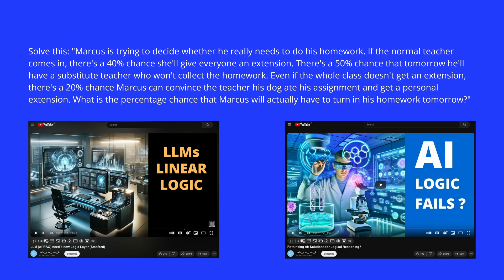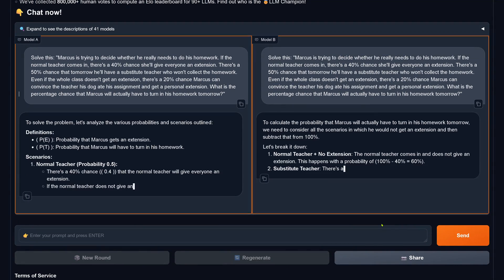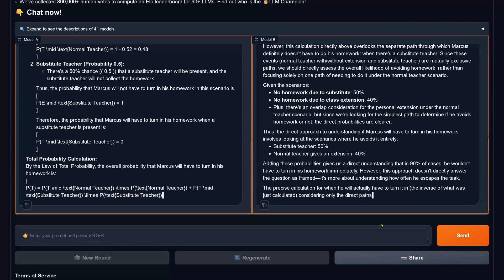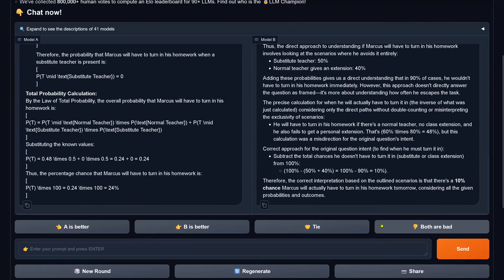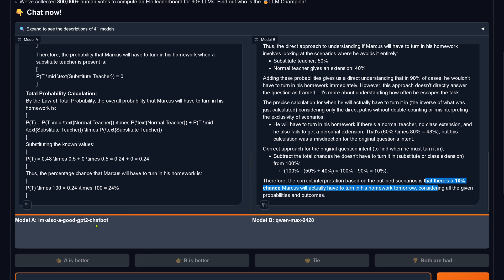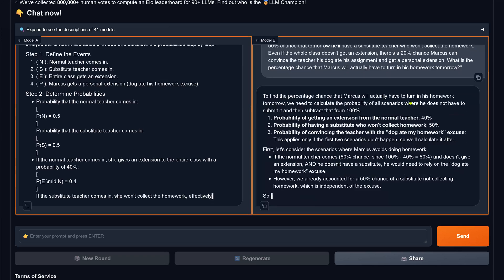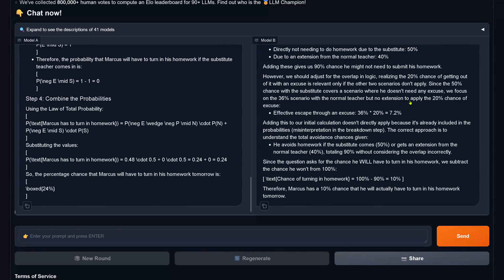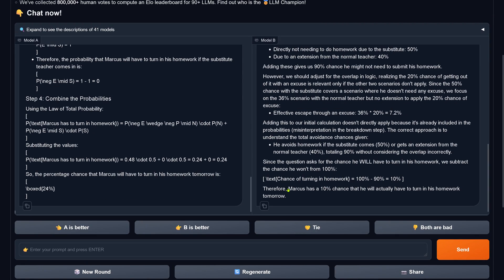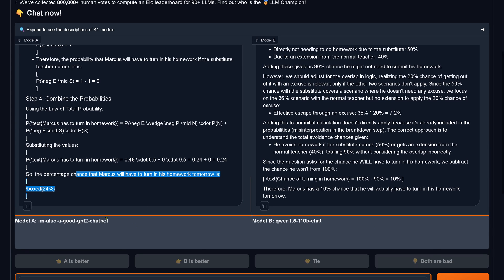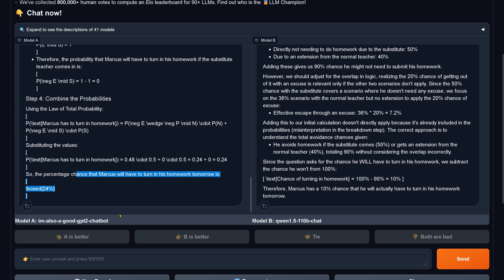Now let's make a very easy task — this is simple, trivial, children can do this. The answer is 24%, just between you and me. A gets it right. B gives 10% — wrong. A is correct: 'I'm also a good GPT chatbot.' And B is QN Max. Another blind test — it's still 24%, the only correct number. A is correct at 24%, B at 10% chance is wrong. 'I'm also a good GPT2 chatbot' wins; QN 110-billion free trainable parameter chat version fails.